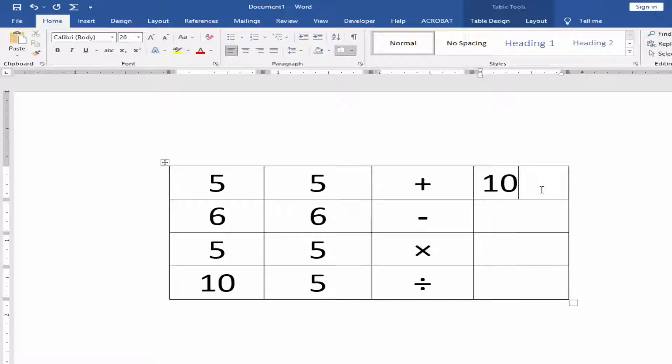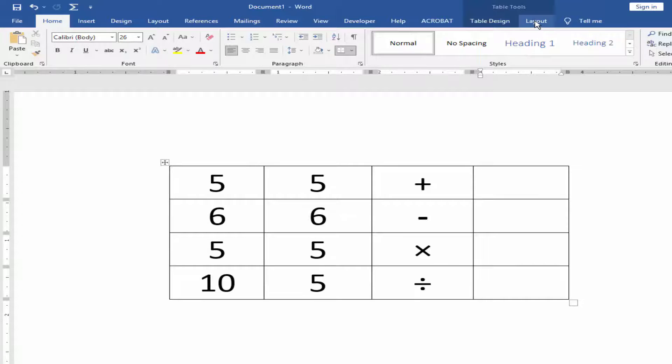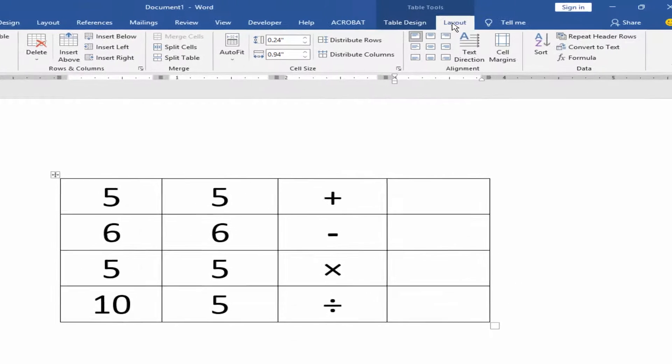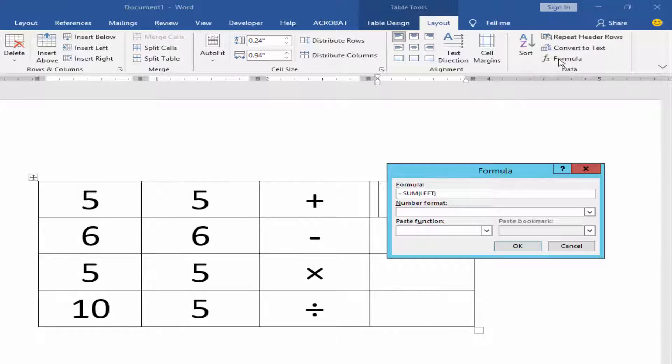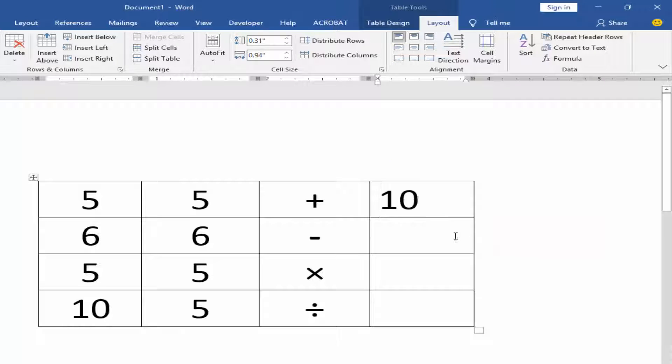You can add these numbers another way. Go to Layout menu, click Formula, and click OK.